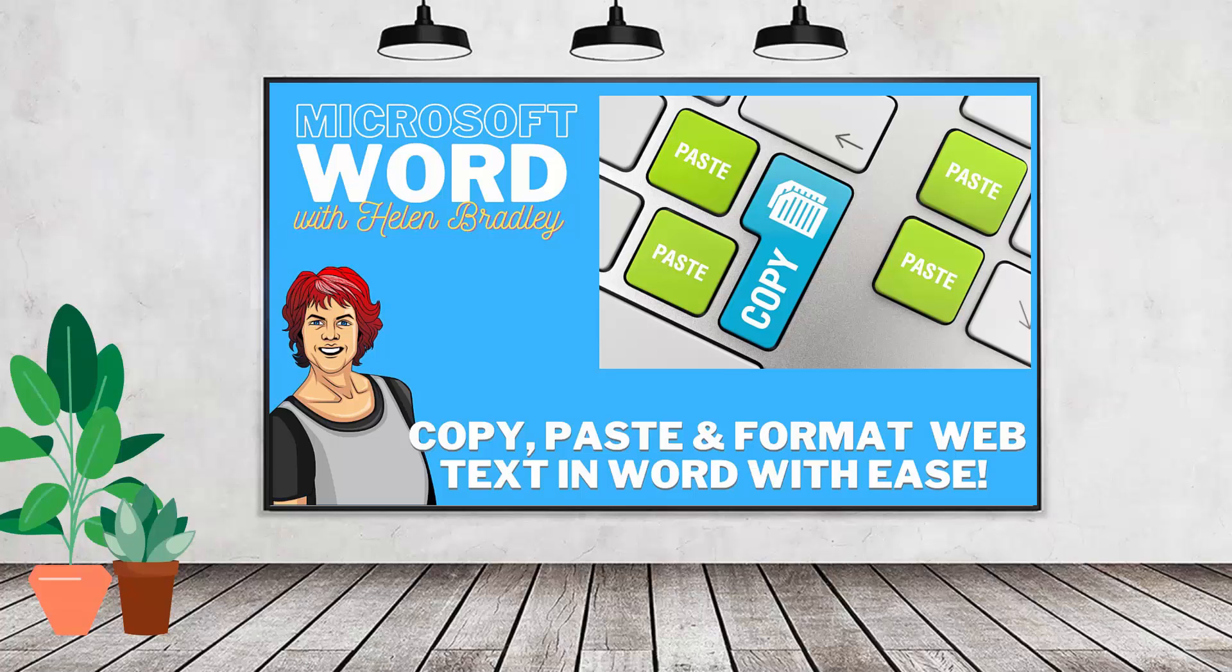Hello and welcome to this video tutorial. Today we're having a look very briefly at some of the issues you may encounter when you're copying and pasting content into a Word document from the web.